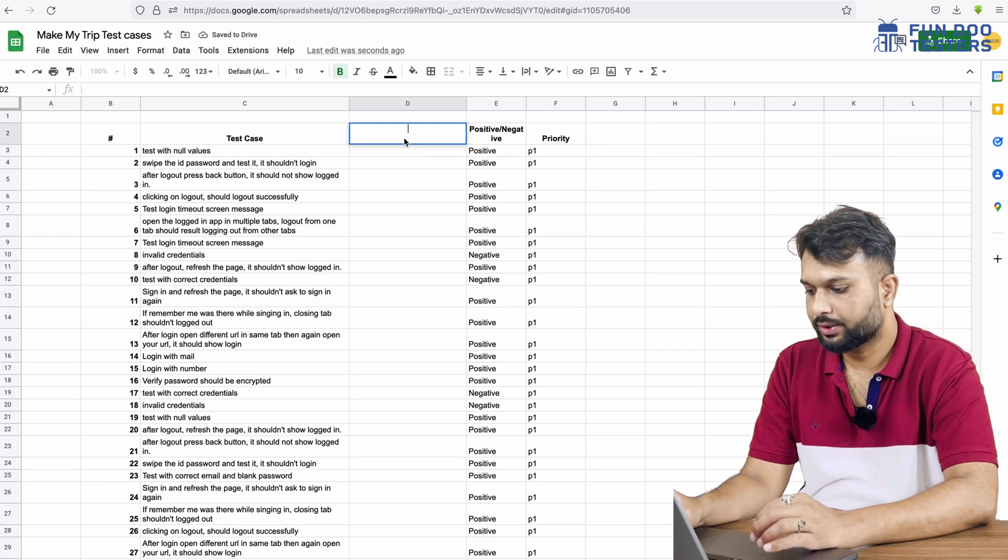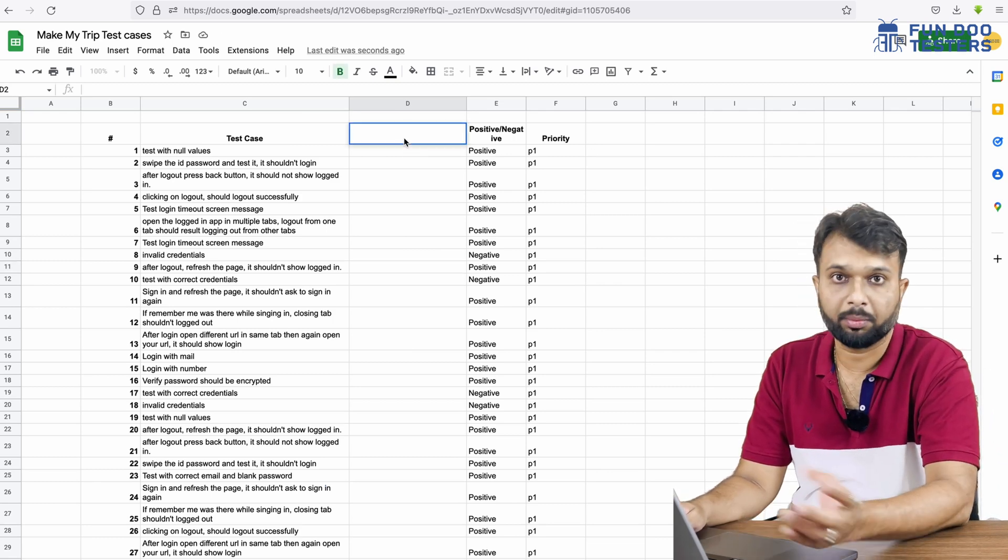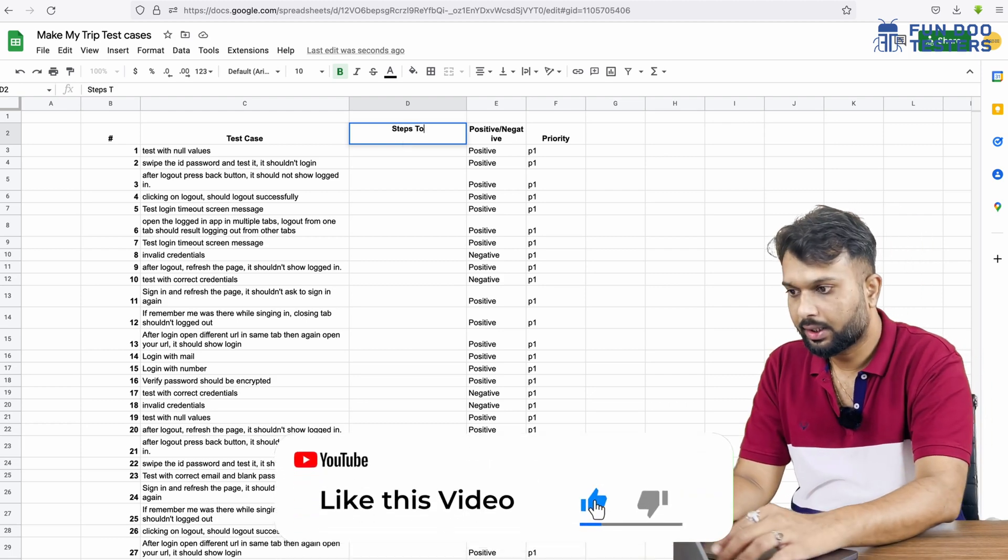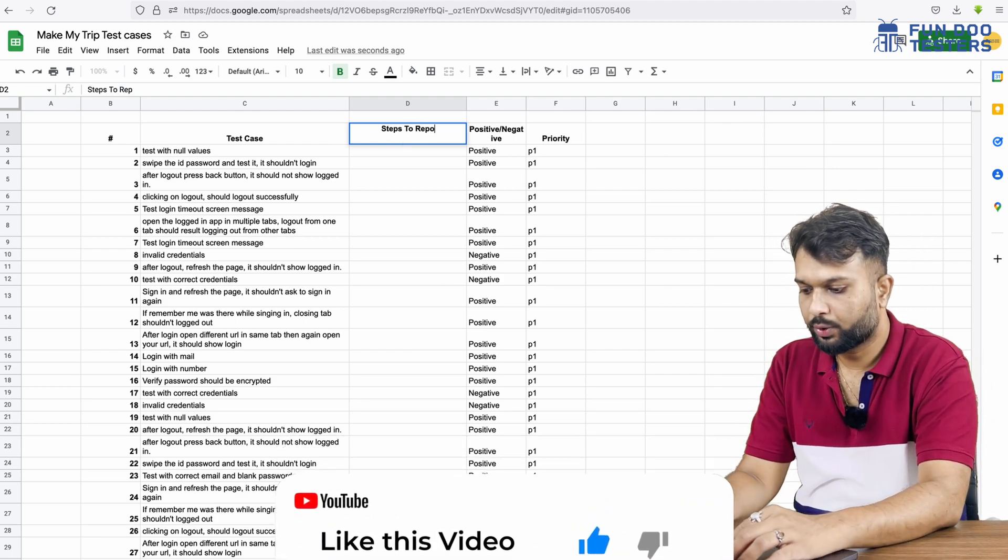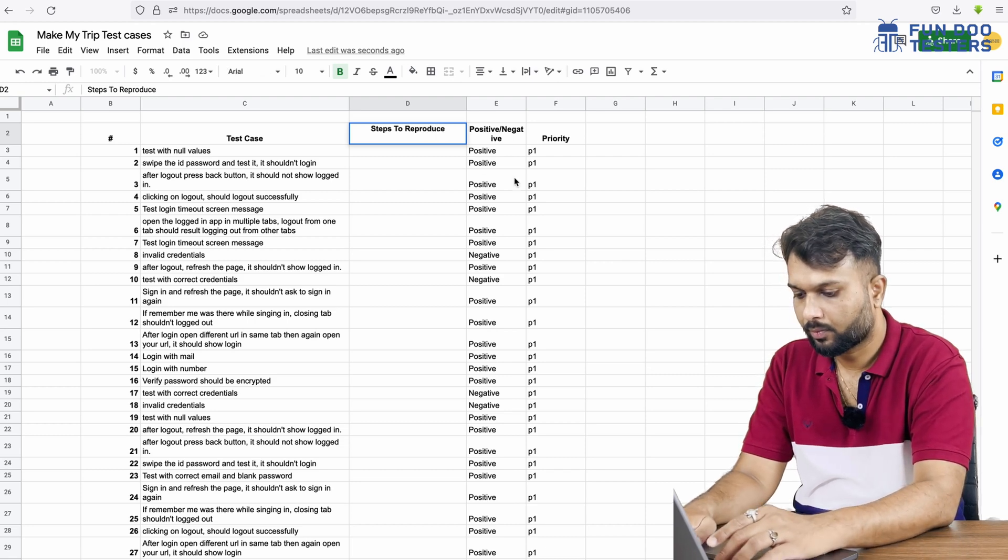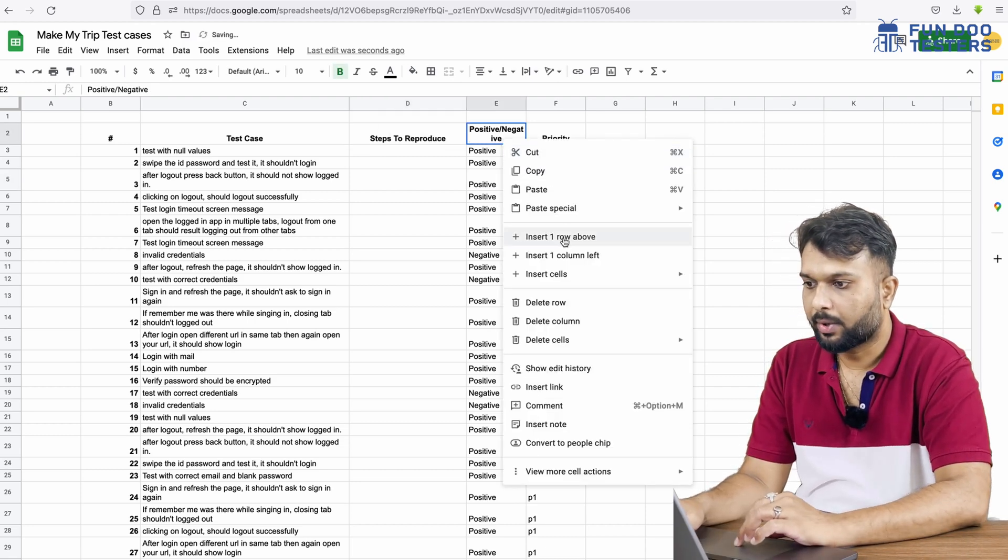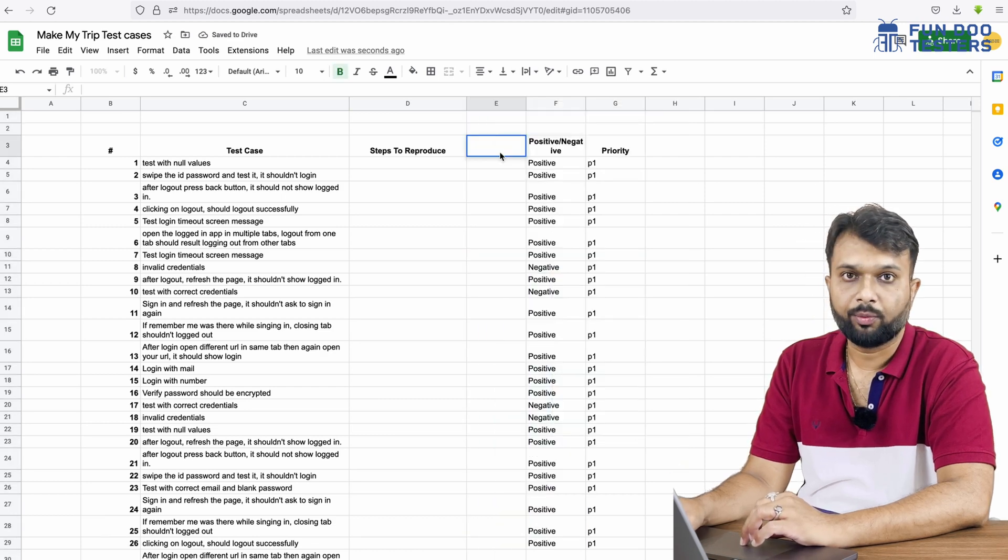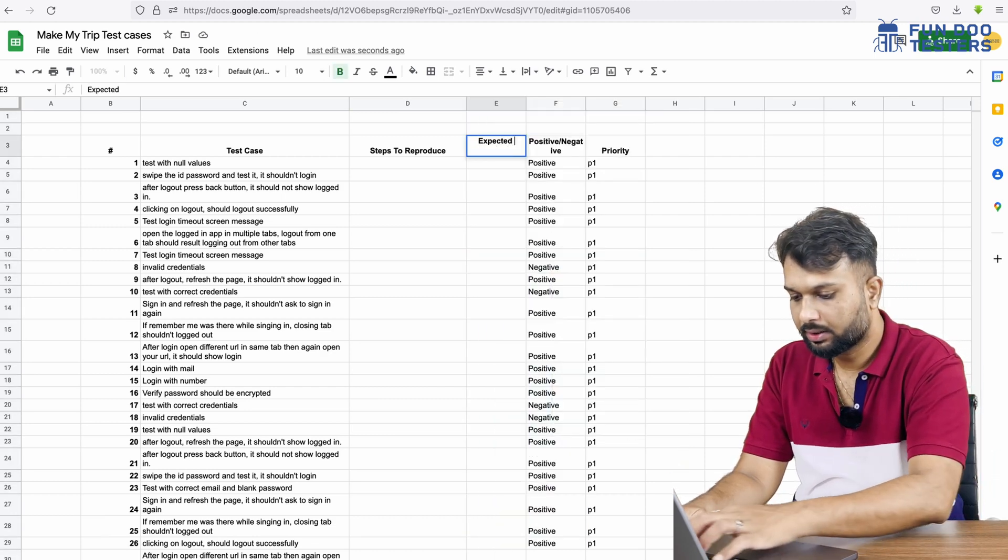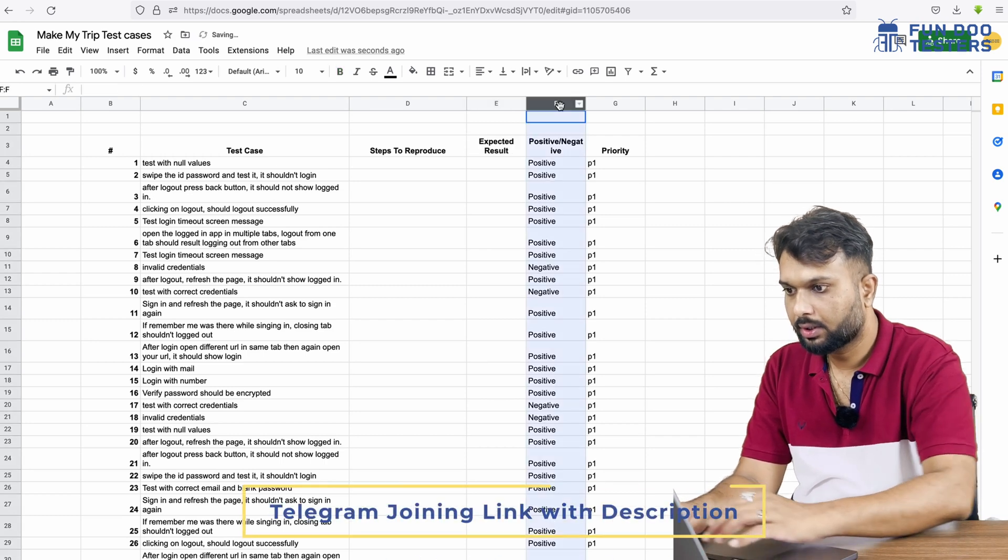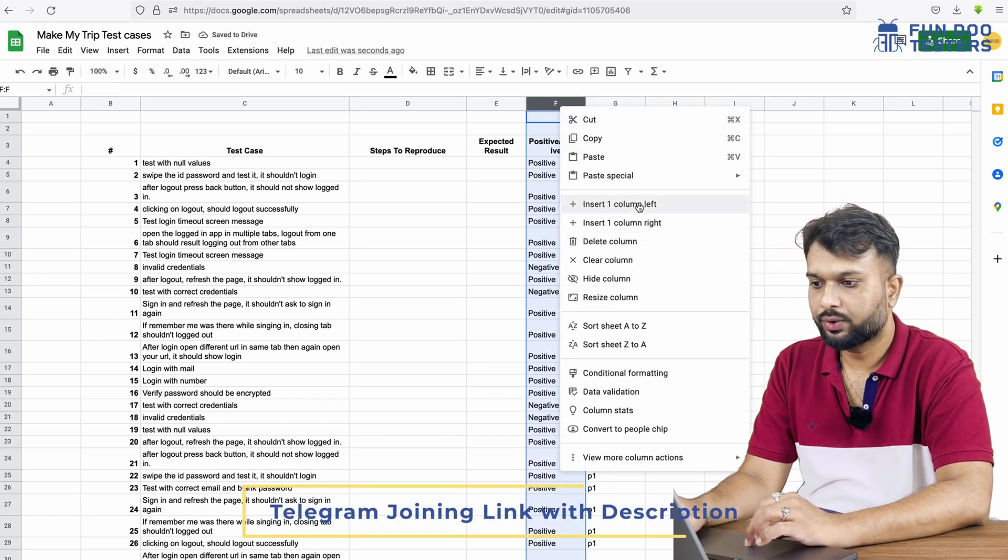Now we need expected result, and before that if you're going to write steps then steps to reproduce or perform. Apart from that we need expected result and what else? We need actual result.